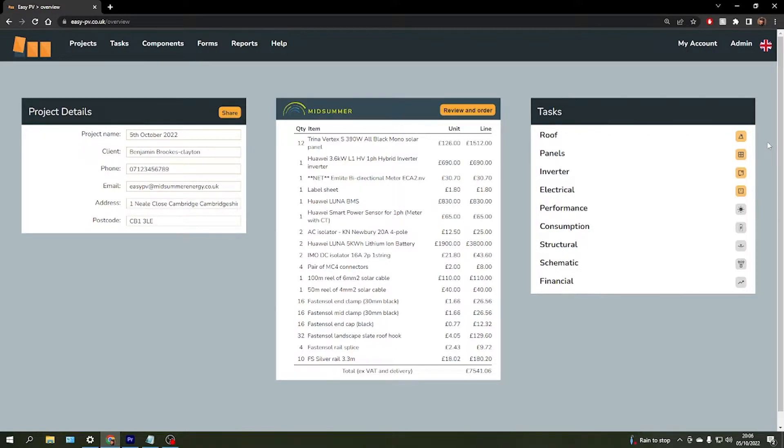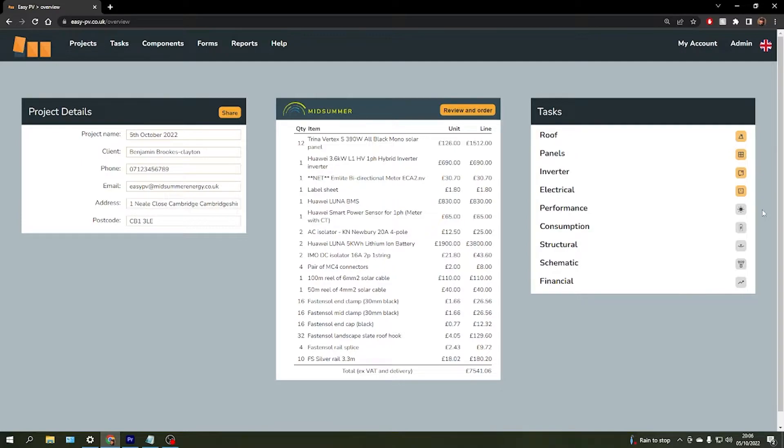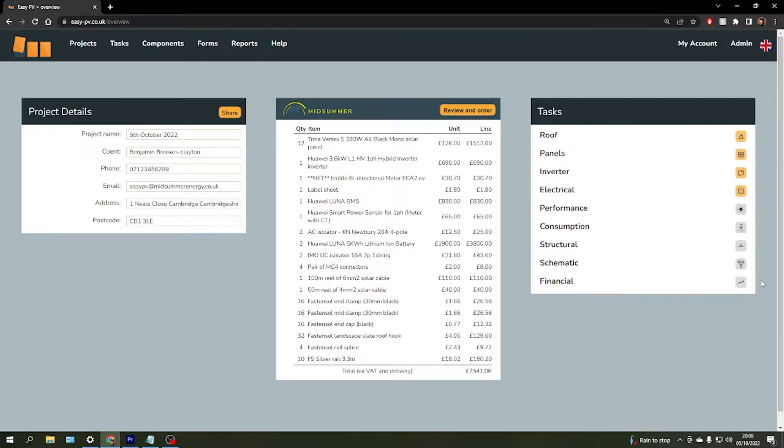From here we can continue through these tasks to generate some estimates for the performance of the system, what the customer is expected to consume, some structural calculations based on the roof structure, generate a schematic diagram, and also generate a full financial payback and a customized quote for your customer.